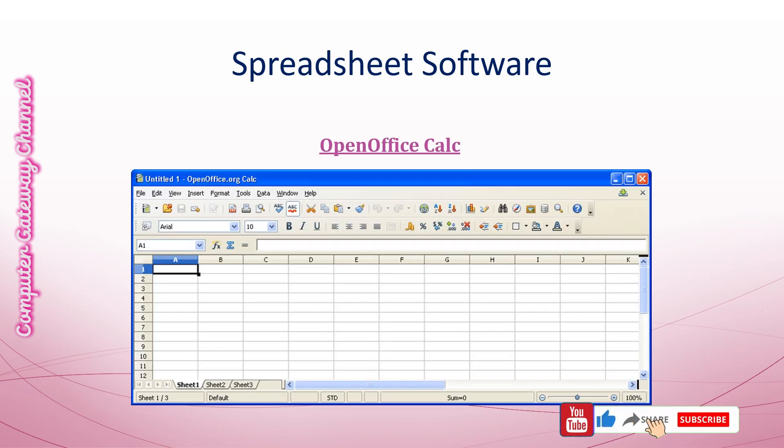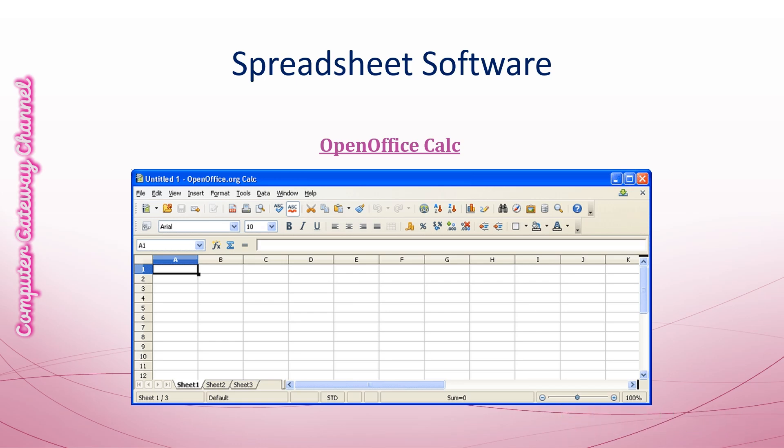OpenOffice Calc is a free and open source spreadsheet software that is part of the OpenOffice suite.